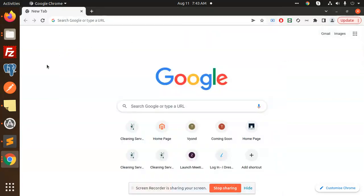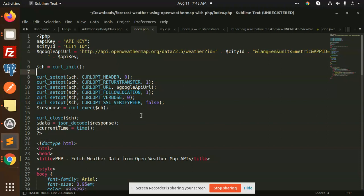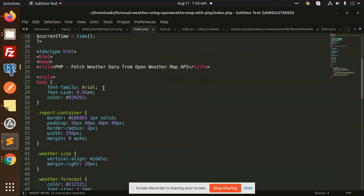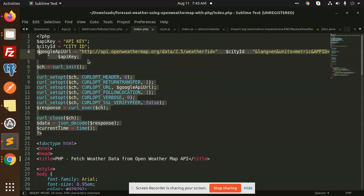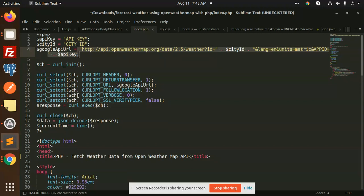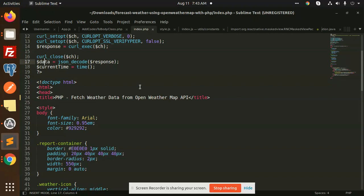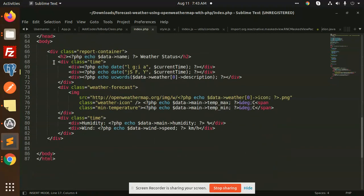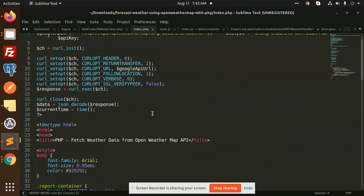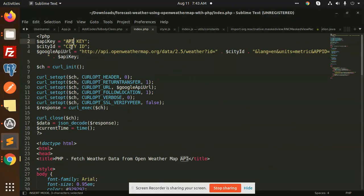Hello friends, welcome back to a new PHP tutorial. Today we are going to learn how to fetch weather data from the OpenWeather API. We are going to get all the data from the weather API and try to populate it in HTML. We are using cURL to get the response and then showing it on the HTML file.